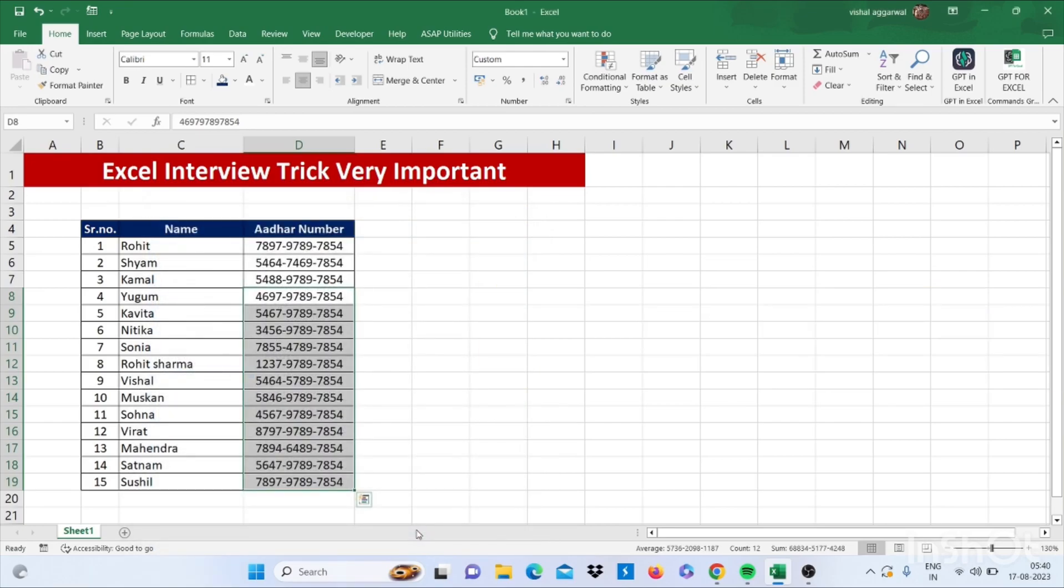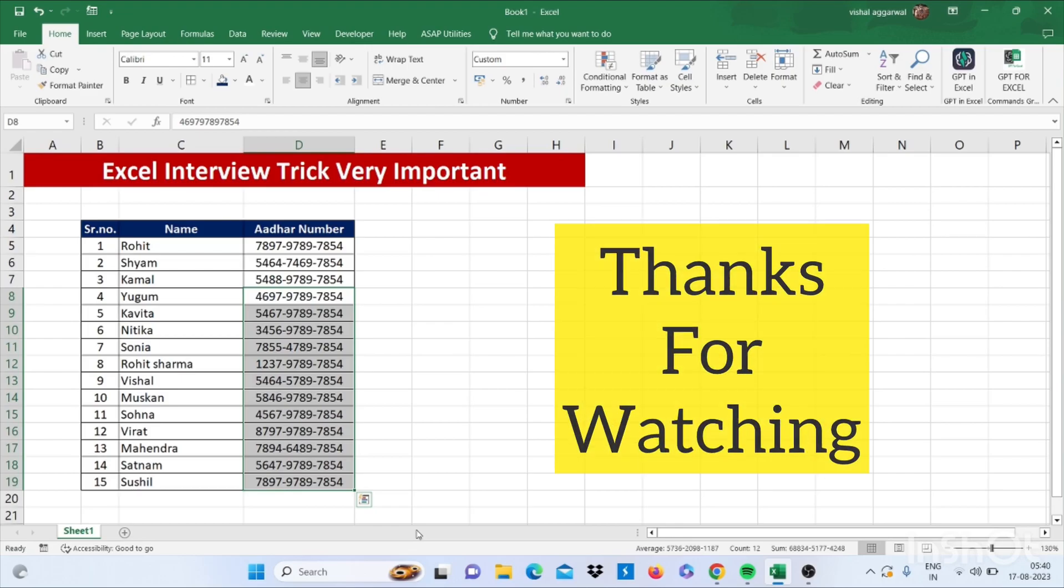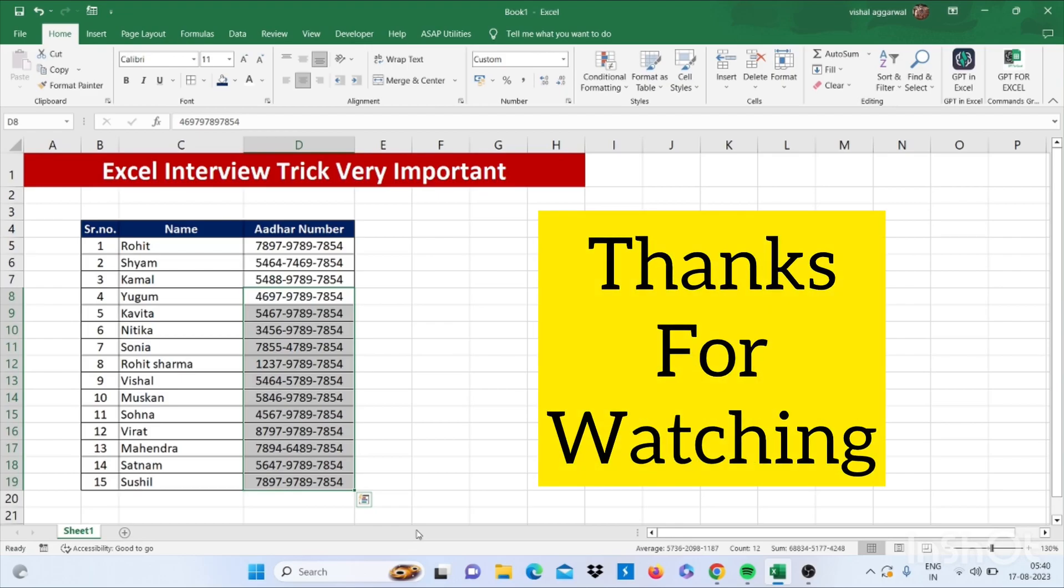So here you go. You have learned how to put hyphens in Aadhaar card numbers, and you will pass on that interview.